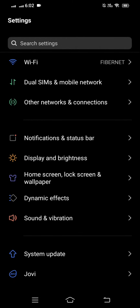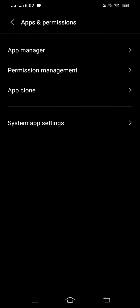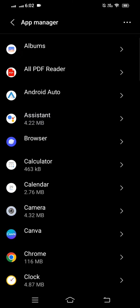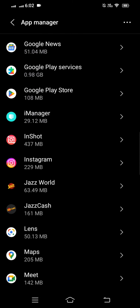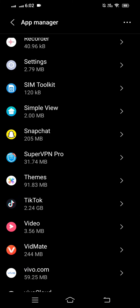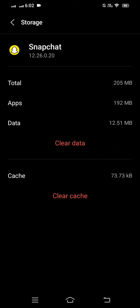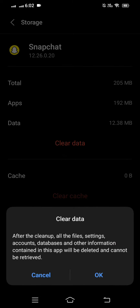In Settings, scroll down and tap on App Permission, then tap on App Manager. Search for the Snapchat app and tap on it. Here you can see a lot of options — tap on the Storage option, then tap on Clear Cache, and then Clear Data.